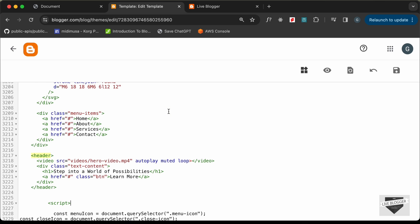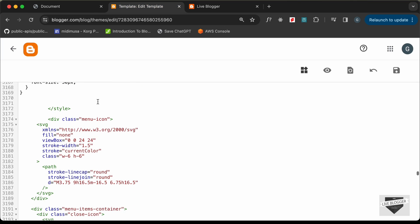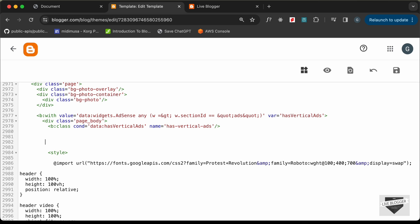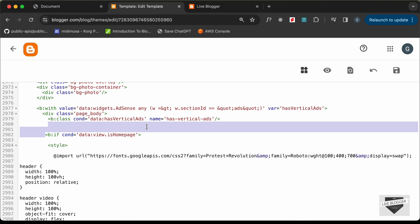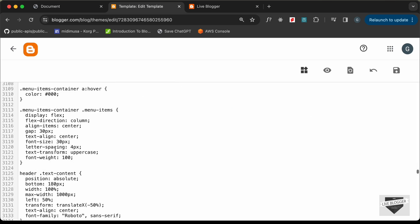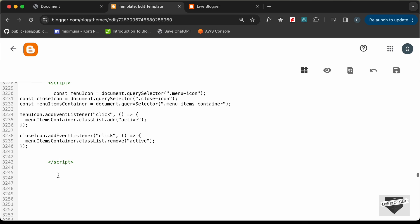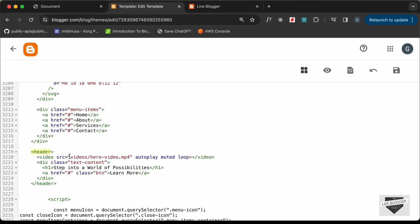Now let's wrap all of this inside an if condition so the hero section only displays on the home page. We'll add: `<b:if cond='data:view.isHomePage'>` where our code starts. The code below will execute only on the home page. We close it with `</b:if>` just after the script tag.